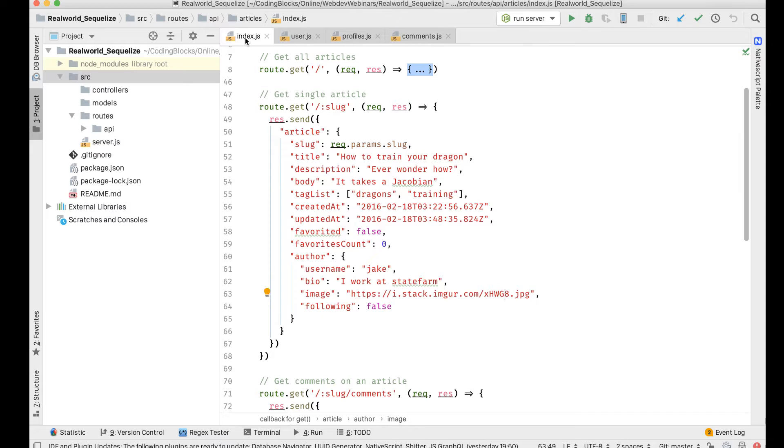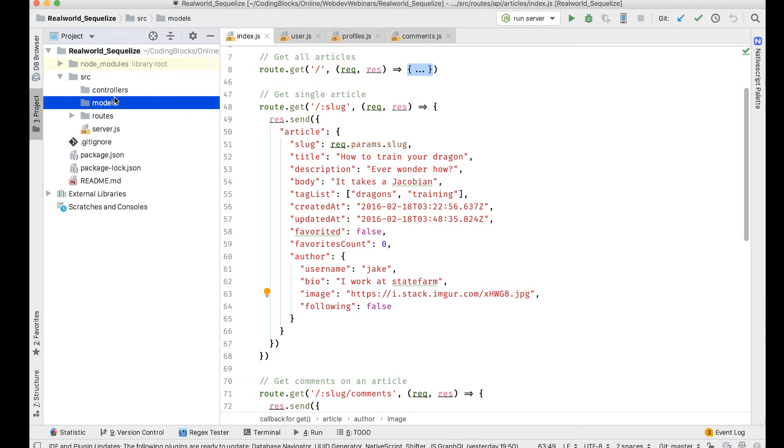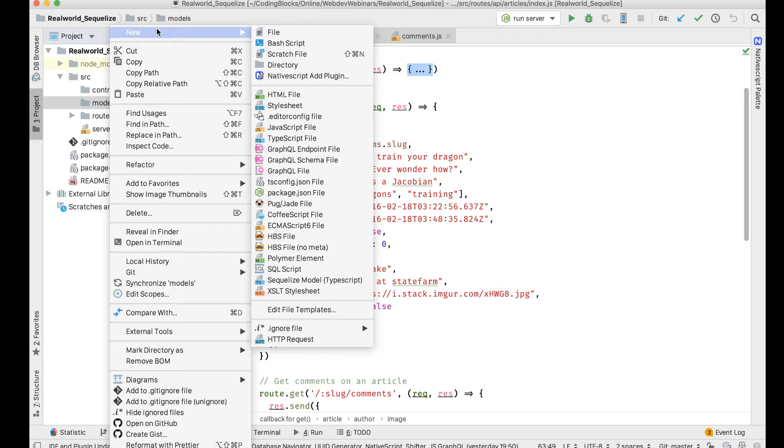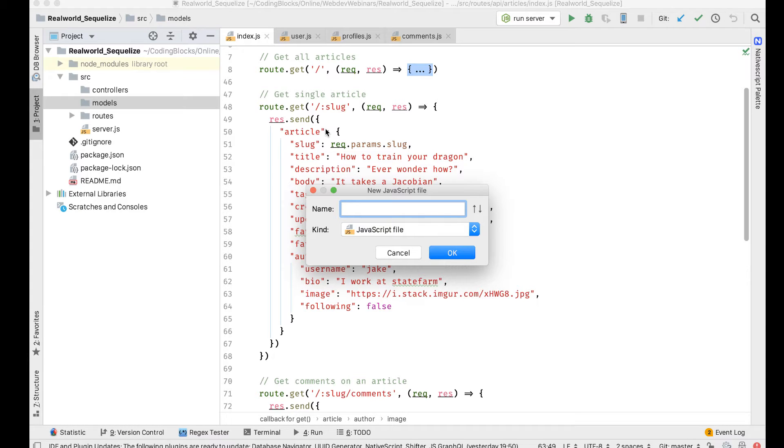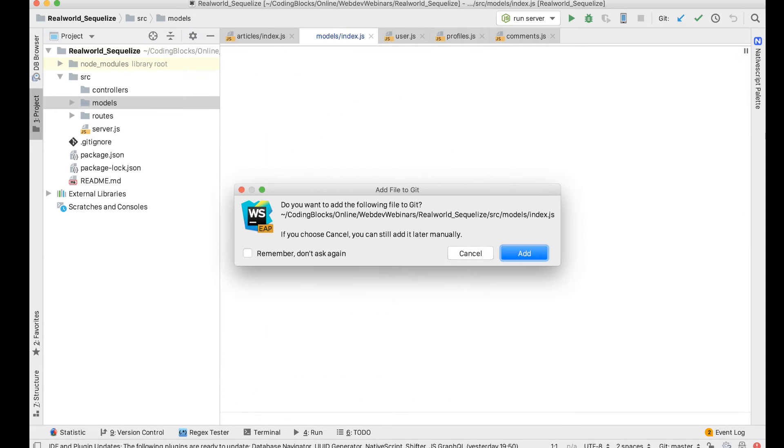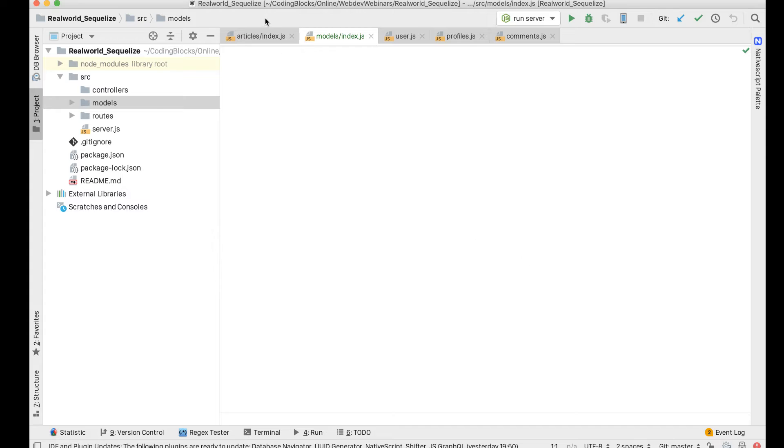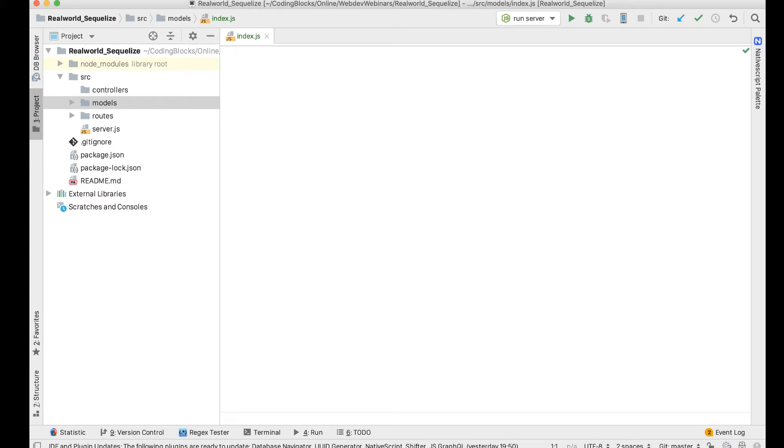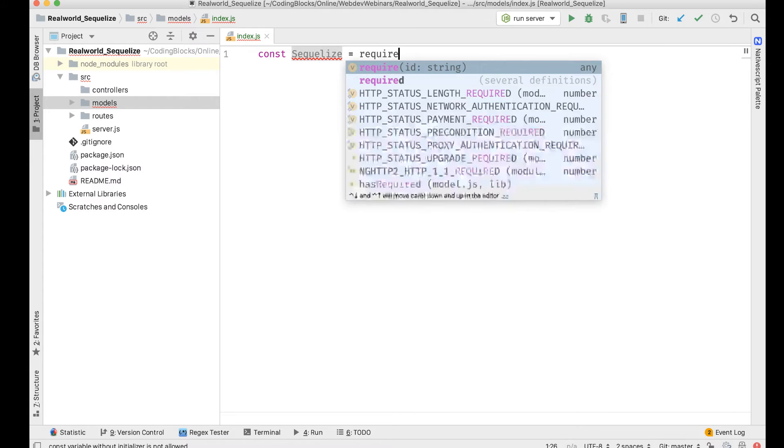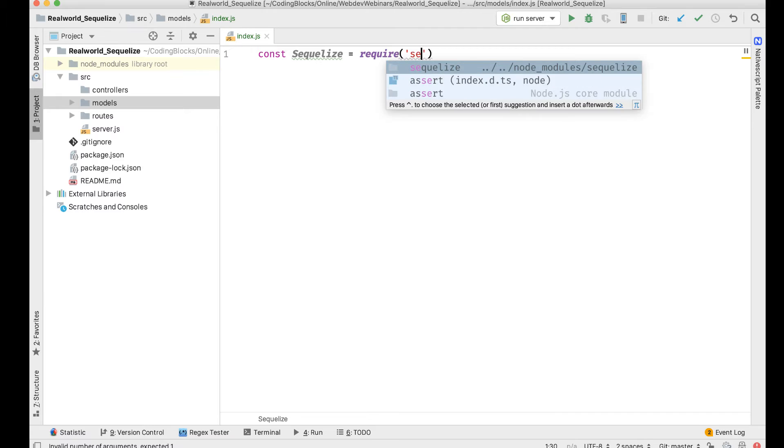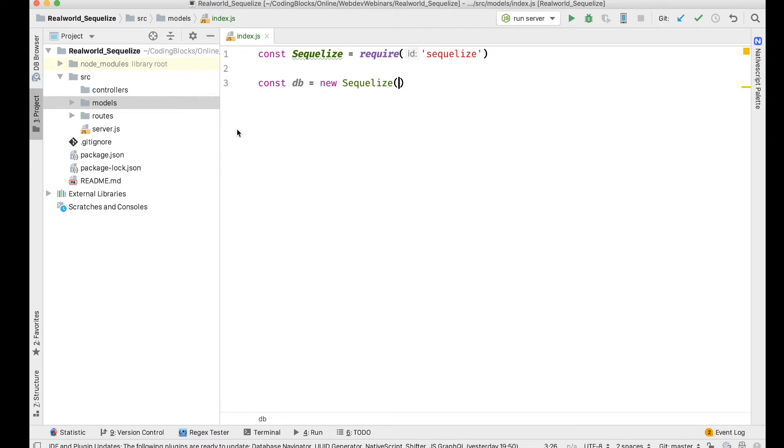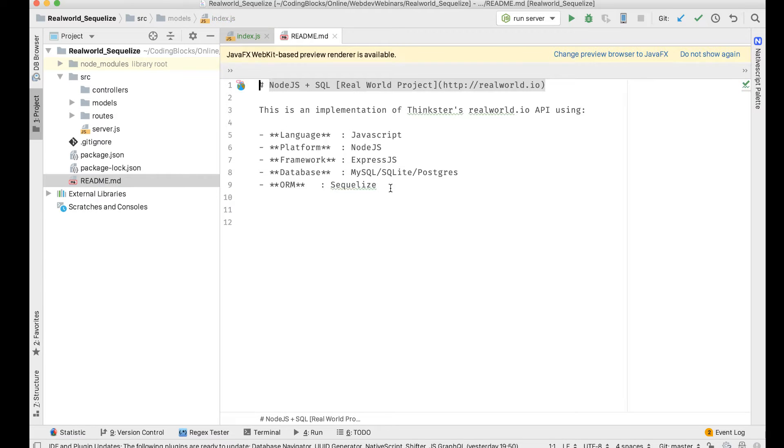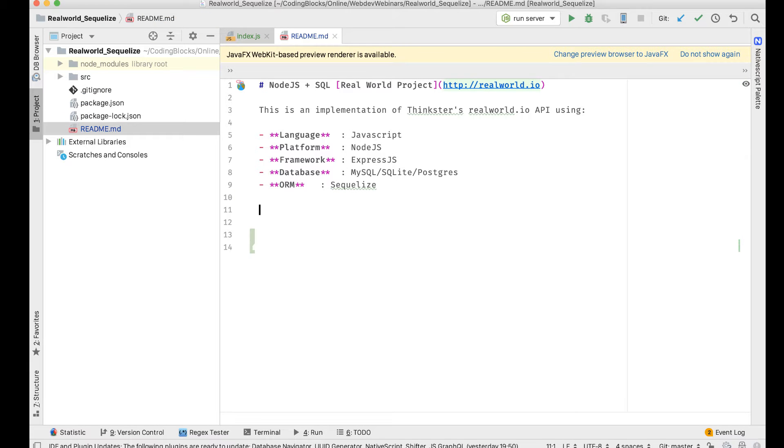The next thing that we will move on to is start building the models. We'll go to models and create a new file. I'm gonna create the database file first, sequelize config. So const sequelize = require('sequelize'), then const db is gonna be new Sequelize, and I'll have to create a database and give it a username and all of that stuff.